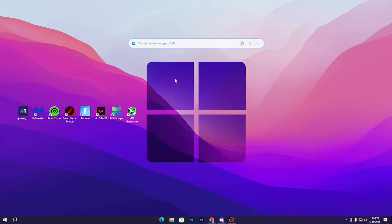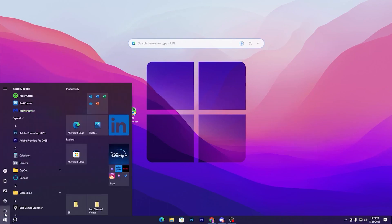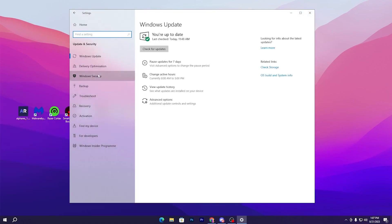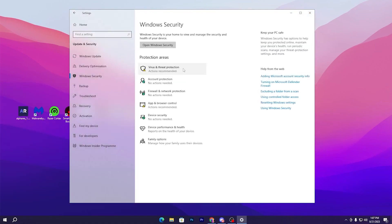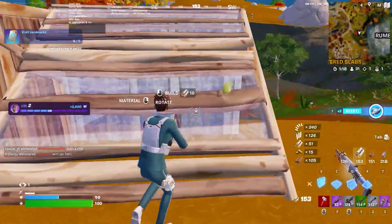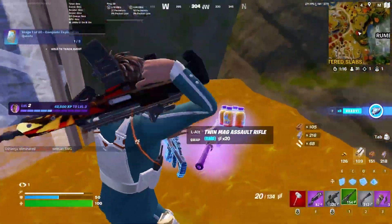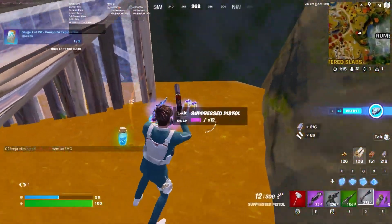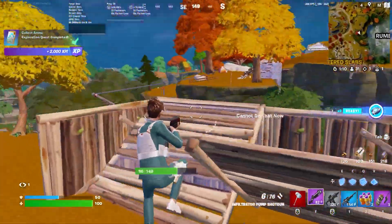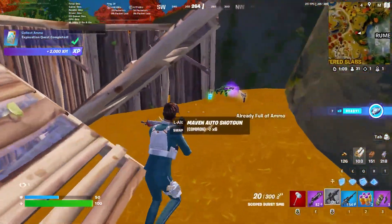Now re-enable Windows Security. Go to Settings, Update & Security, Windows Security, Virus & Threat Protection, Manage Settings, and turn Real-Time Protection back on. After all this optimization, restart your PC one time so all settings take effect, then launch Fortnite and enjoy the best performance.